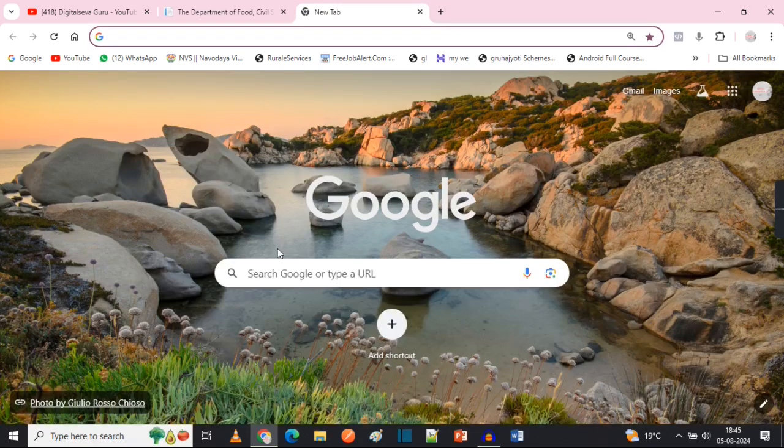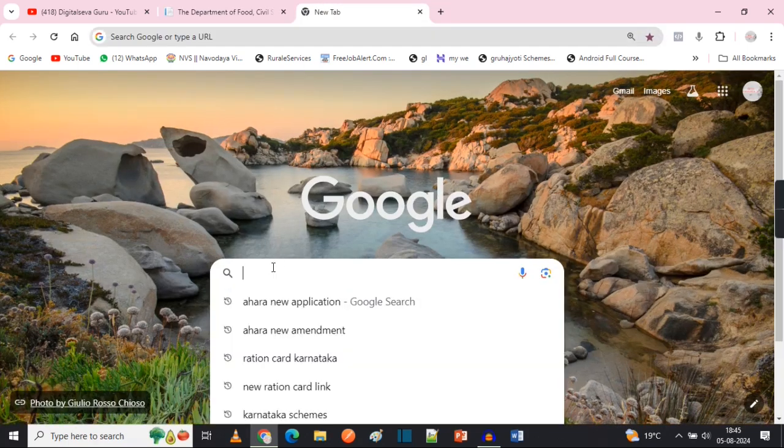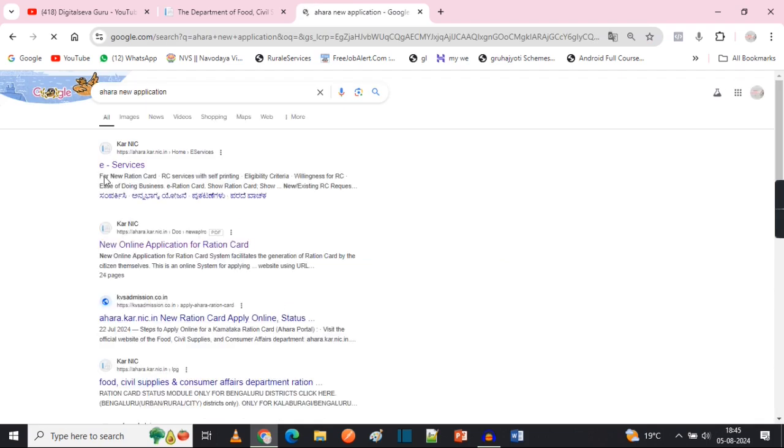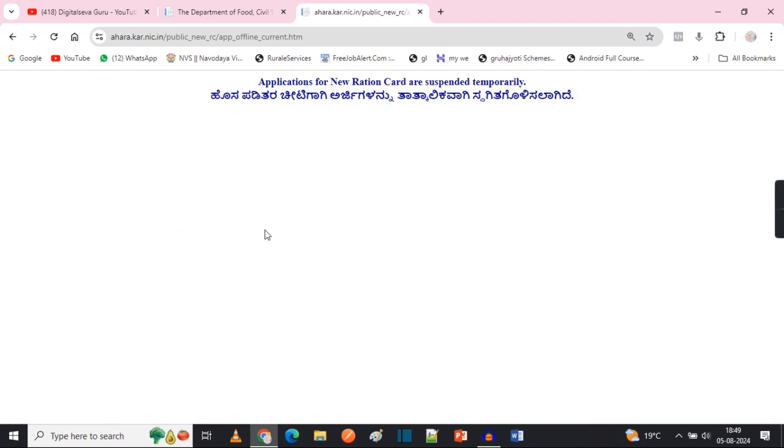This is a new application. You will need to find the app on Google. The link is in the description. You will need to click the link. Let's see how this app works.